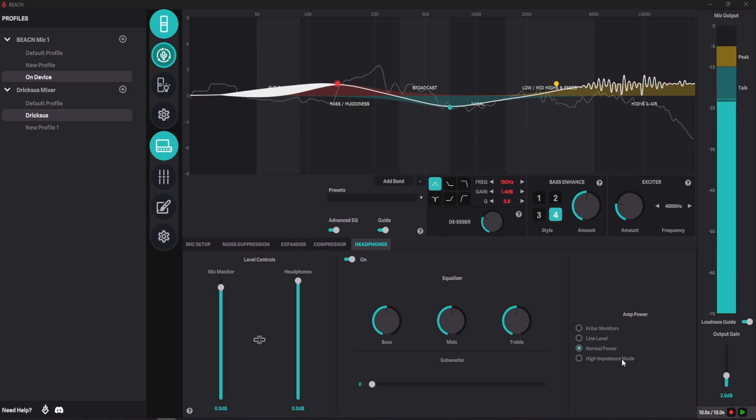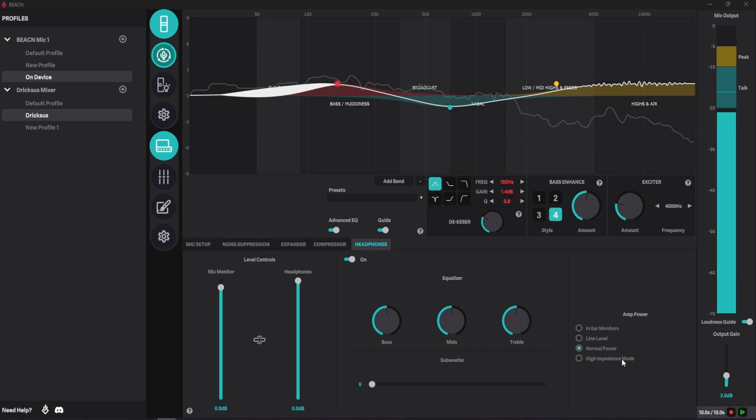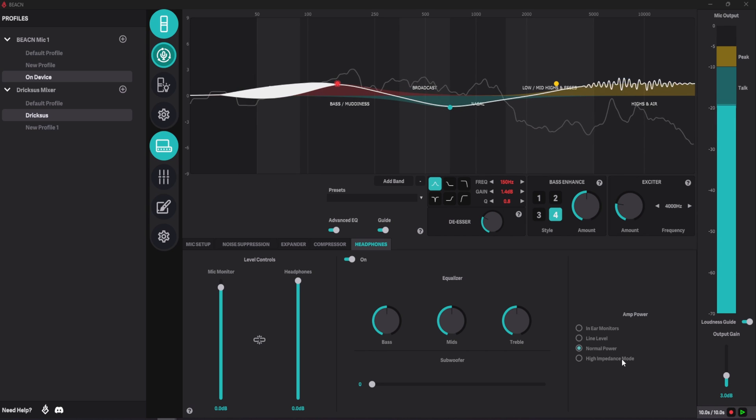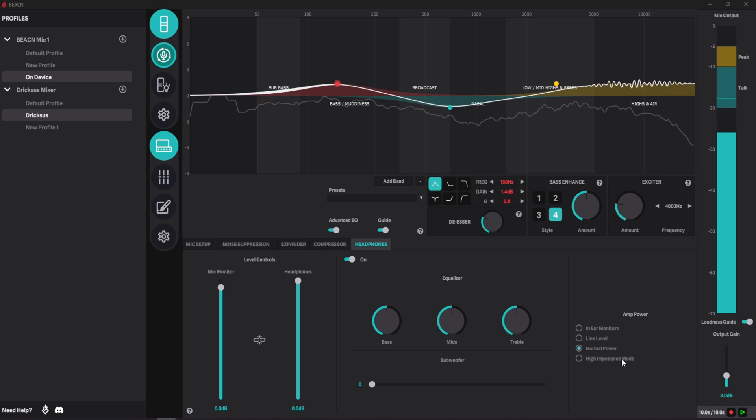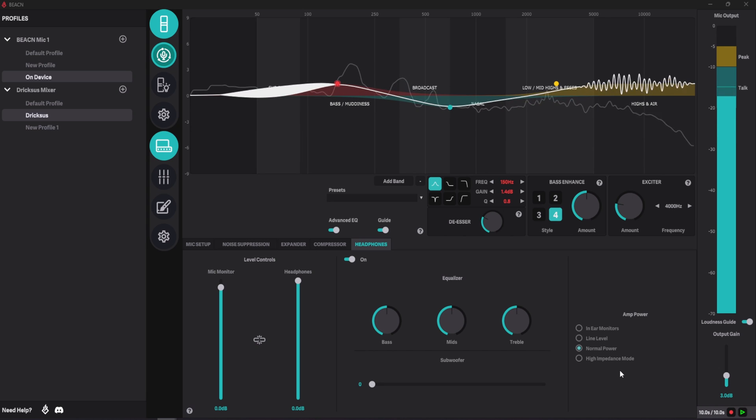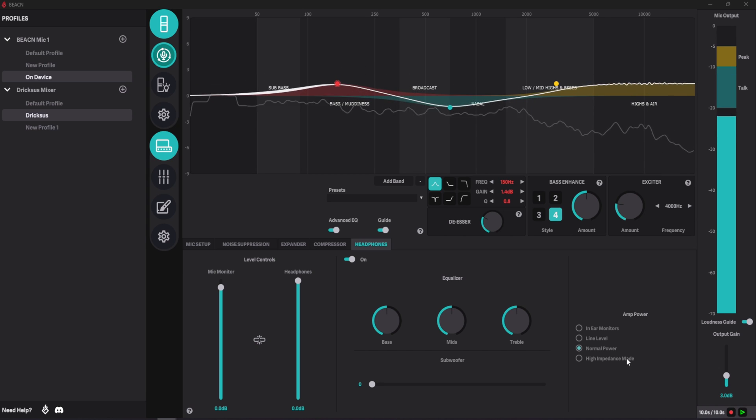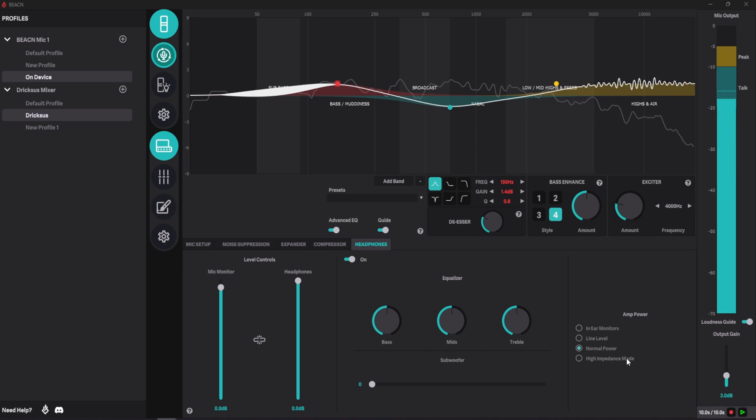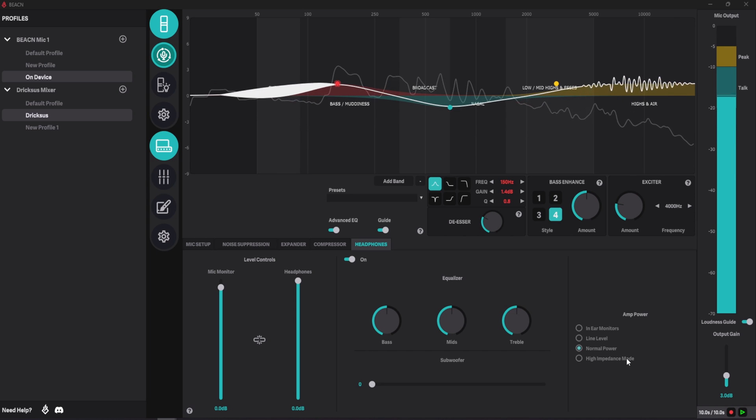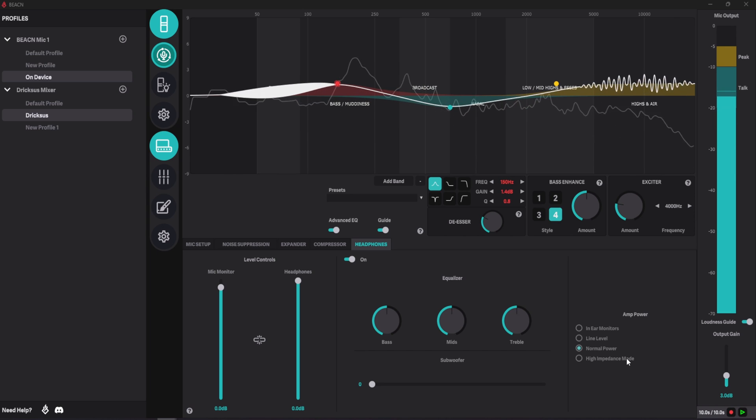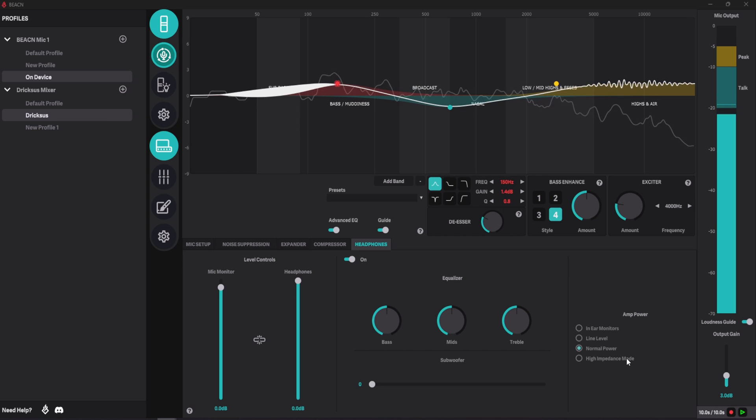The reason setting the correct amp power mode is so important is we don't want the amp to be over or underpowered for your headset or in-ears. As an example, if you were to use high impedance headphones but run them on normal power, it'll likely sound like everything is really quiet. This will force you to start turning up your volume to be able to hear it, which in turn means the volume going out to your stream could be higher and not balanced.